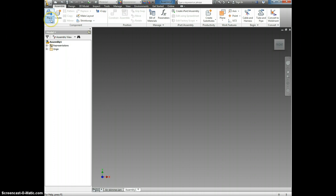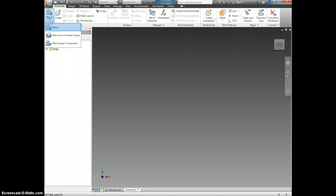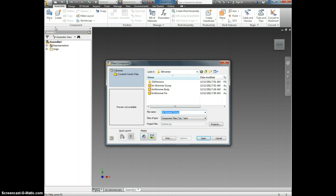If yours does not say place, but it says something like place from content center or place iLogic component, click on the little arrow underneath place and make sure that you select place and a screen should open up looking kind of like a open document. It's the same thing.